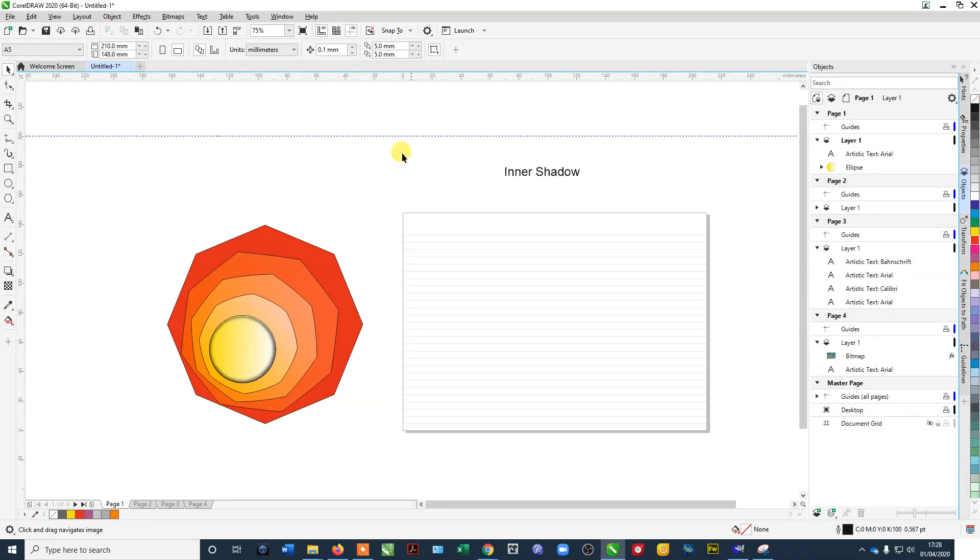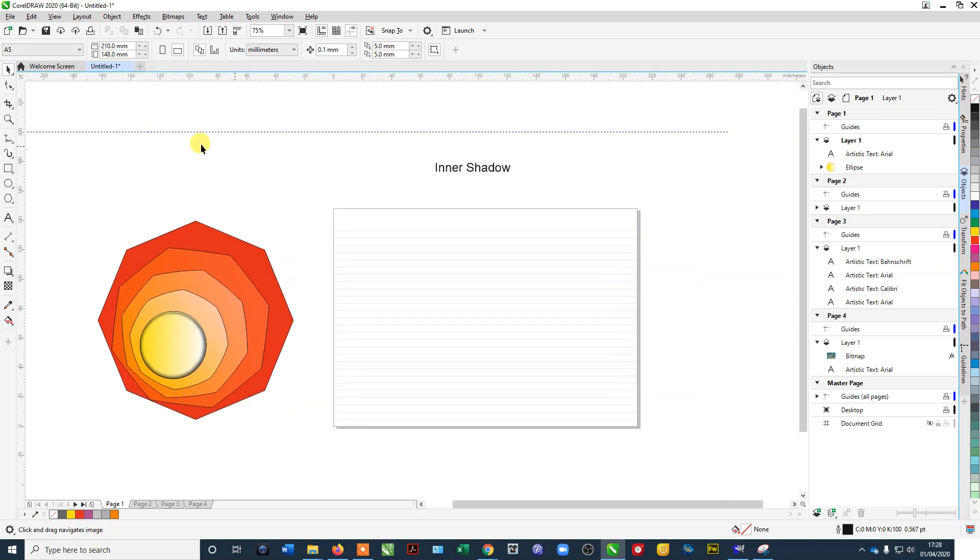So welcome, this is CorelDraw 2020 and I just thought I'd give you a quick overview of some of the new features and just a little run through of some of the different tools around the outside.